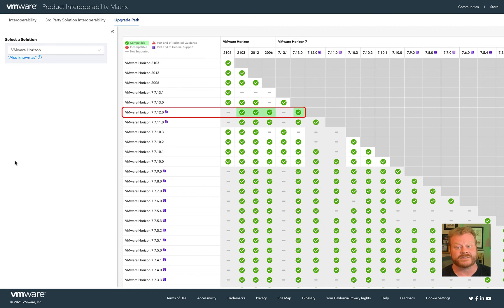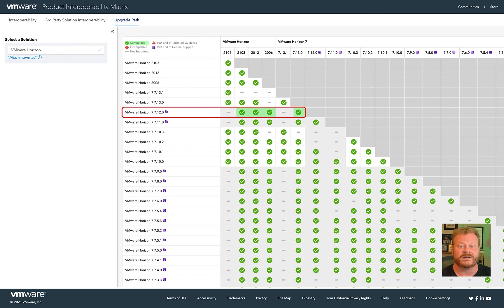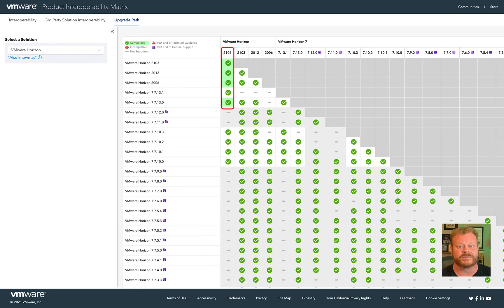These include 7.13, 2006, 2012, and 2103. Performing an upgrade to any of these versions will then allow you to upgrade to your desired version of 2106.